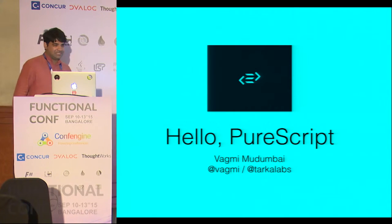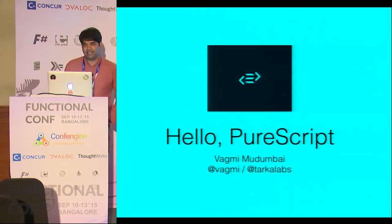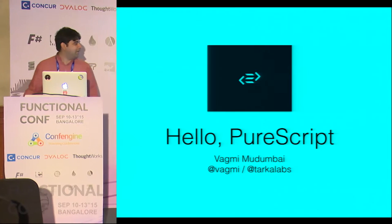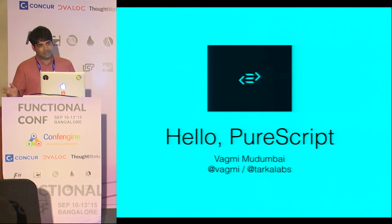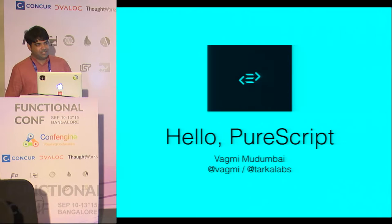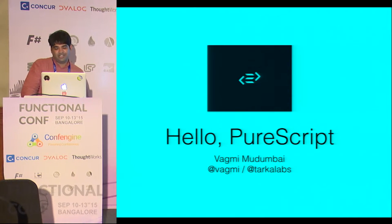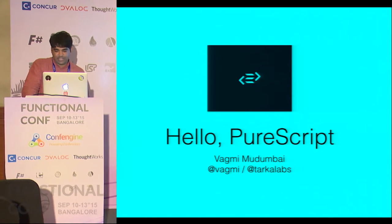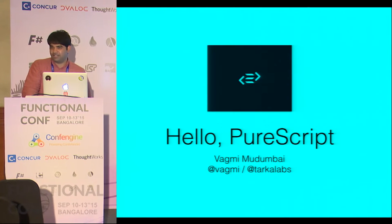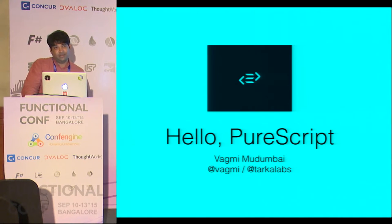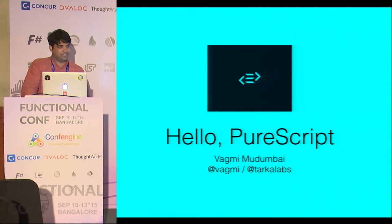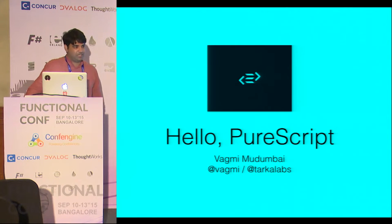So my name is Vagmi. I am heading a small consulting company called Tarka Labs. We do web and mobile development. I write a lot of JavaScript, and I've been using ES6 a lot these days. Before that, I did a little bit of CoffeeScript — anything that would not let me write JavaScript but still write JavaScript, I would take that, actually.